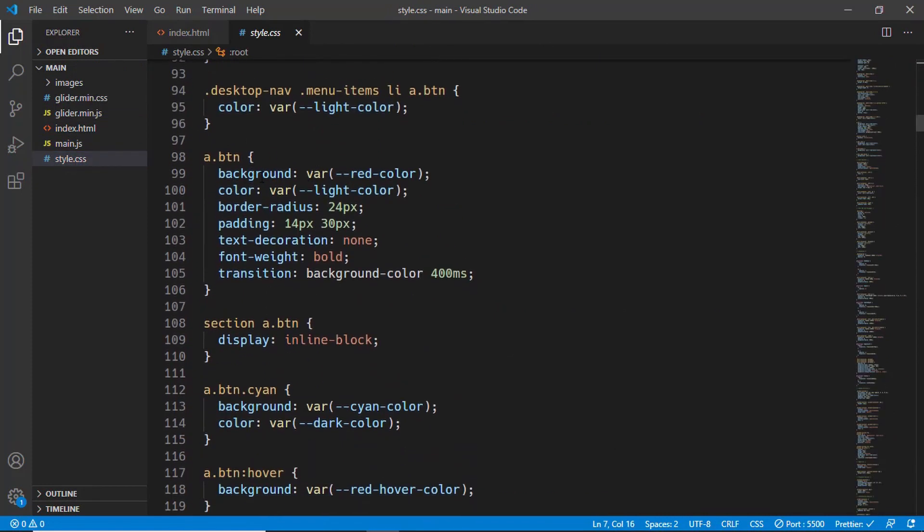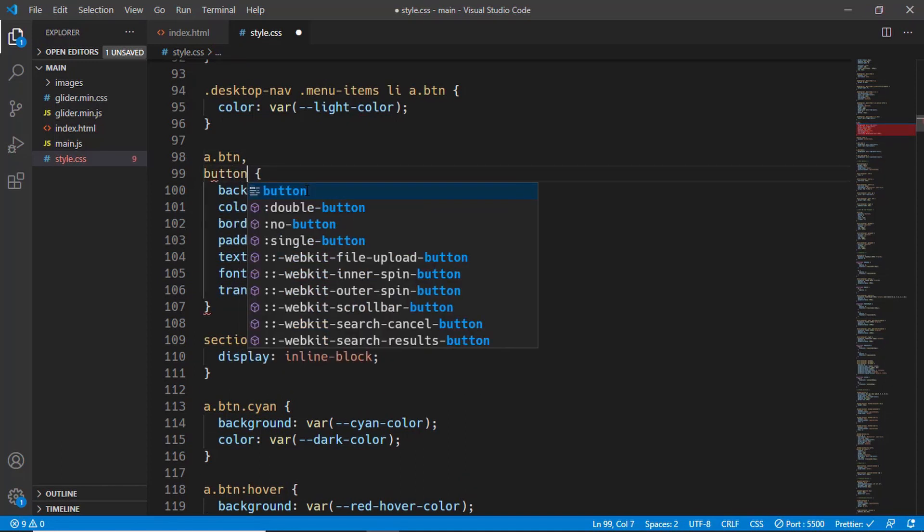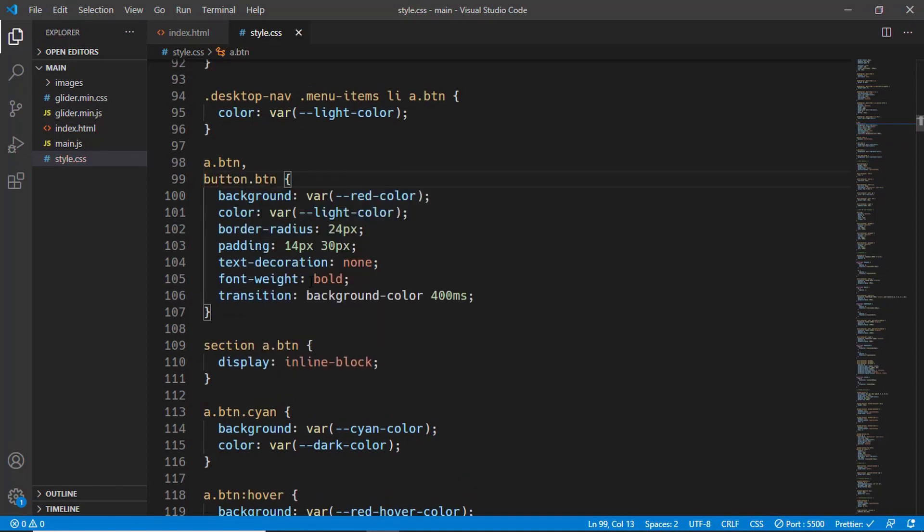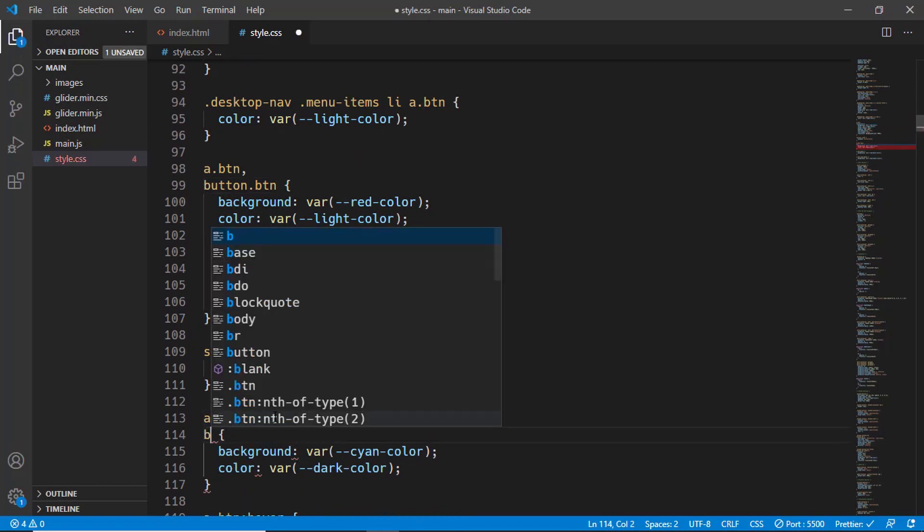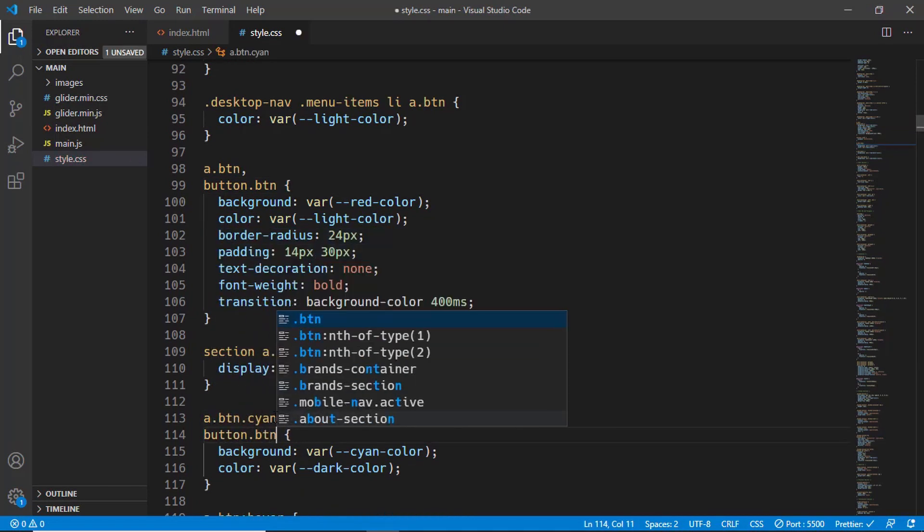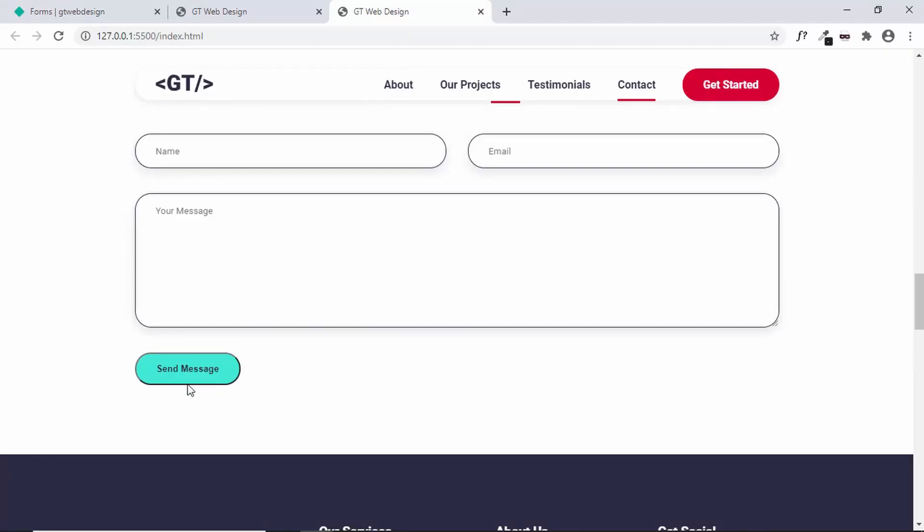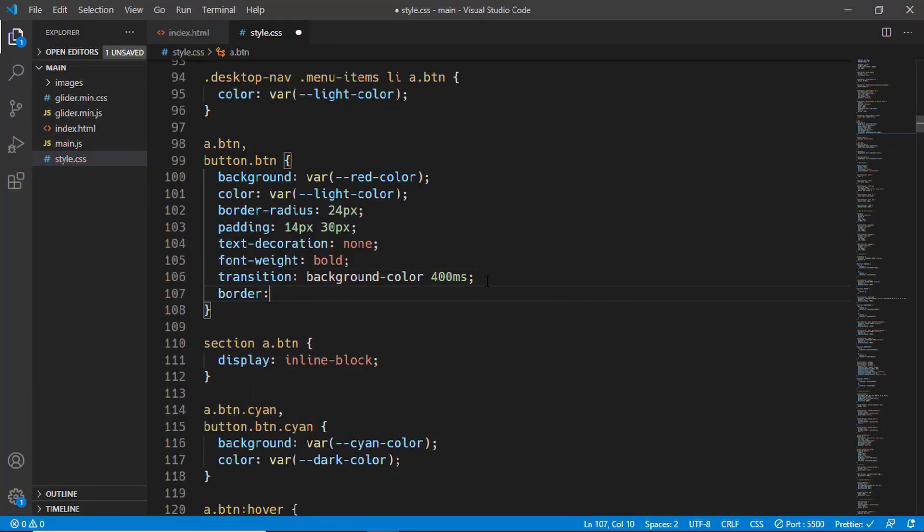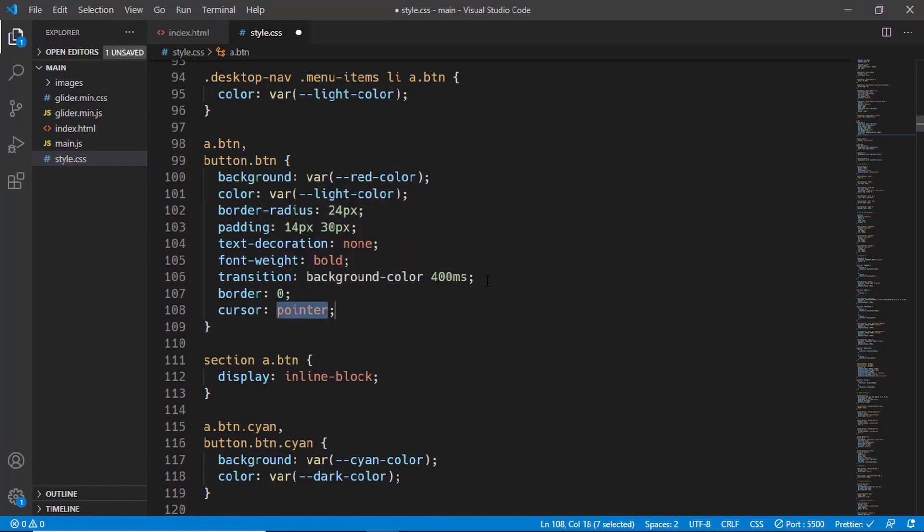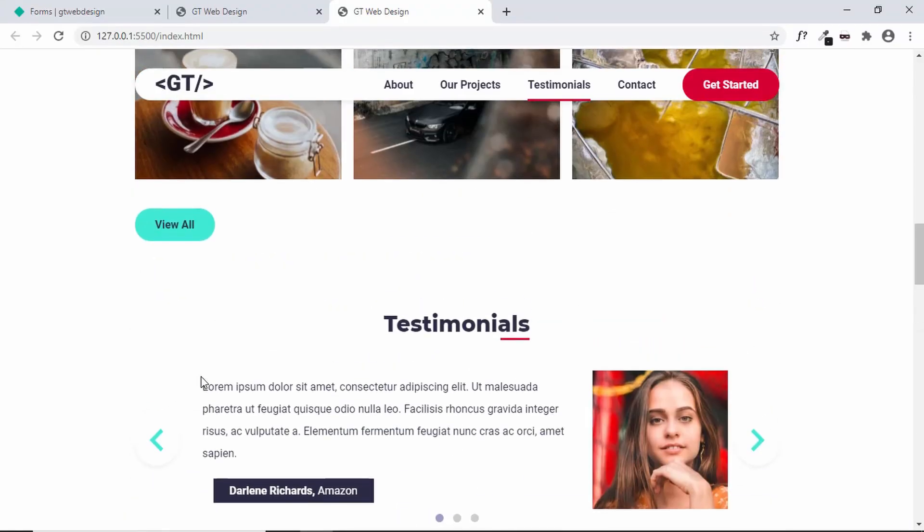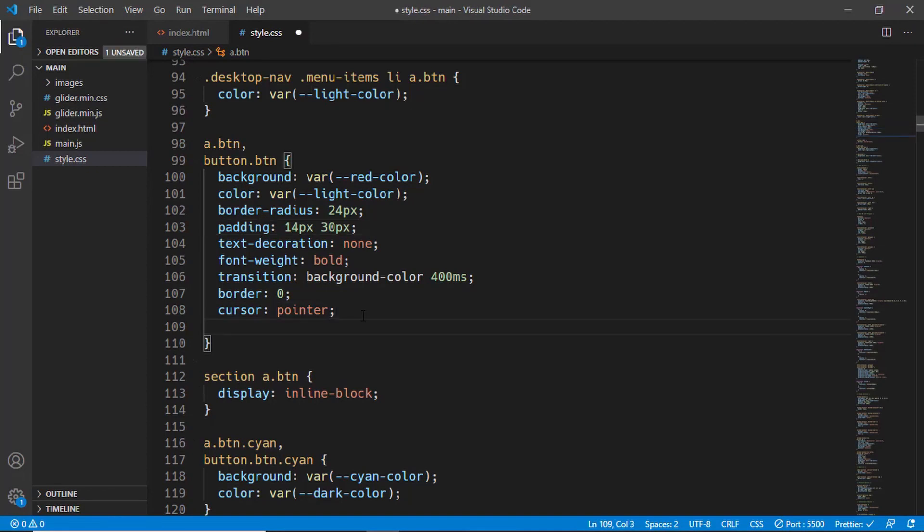So let's go ahead and let's go to the CSS. And here for a button and button with a class of button. And for a button cyan we'll type button dot btn dot cyan. And we also need to remove the border and also add a cursor of pointer. So here we'll type border 0 and cursor to pointer. And we also need to change the font size. So let's change the font size to 16 pixels.